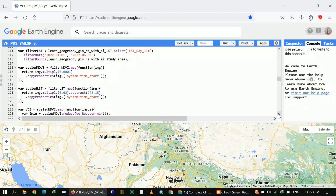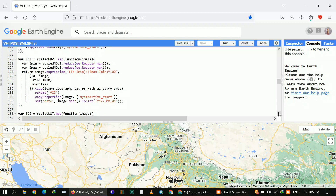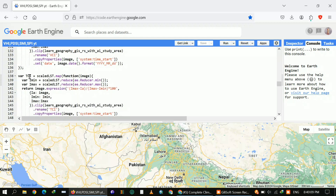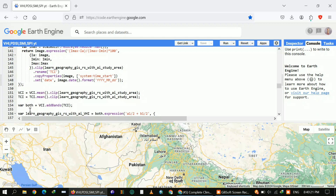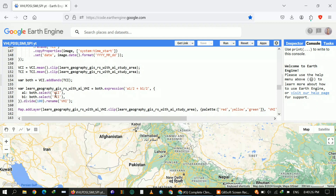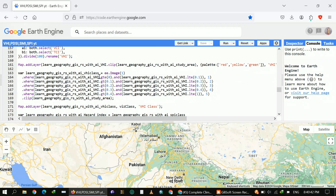We extract the Vegetation Health Index using the Temperature Condition Index (TCI) and the Vegetation Condition Index (VCI), then combine them to get the final VHI. I applied a scale factor to Land Surface Temperature, obtained the Vegetation Condition Index, and defined the Temperature Condition Index using minimum and maximum temperature values. Finally I applied the VHI formula and defined five classes. Again, I'm using virtual values just to show you how to generate the code.